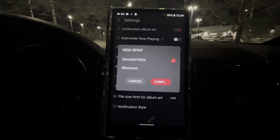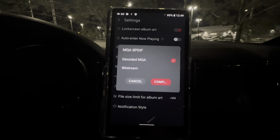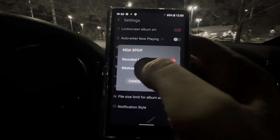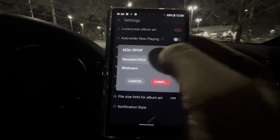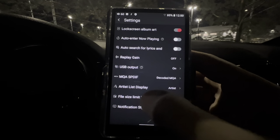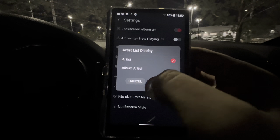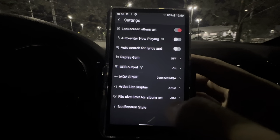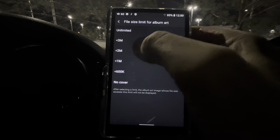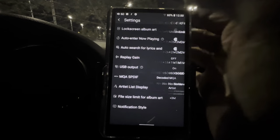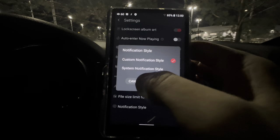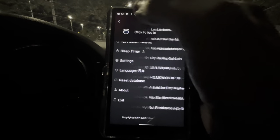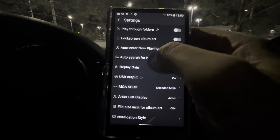S/PDIF MQA — I talked about this in the M11S review. You can switch it to Decoded MQA or Bitstream. The M17 had issues with MQA out of the coaxial digital output, but MQA works perfectly fine on the M11S regardless of setting. Artist List Display can be set to Album Artist or just Artist. File Size Limit for Album Art — you can choose options there. Notification Style — System, Custom — I never mess around with any of that.